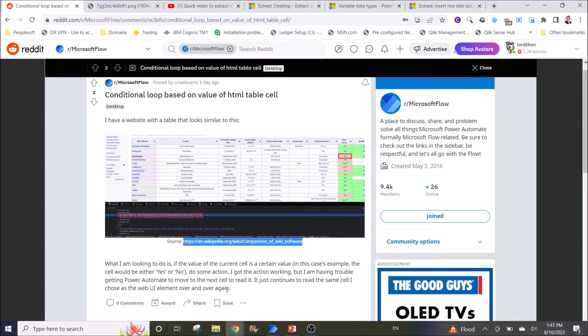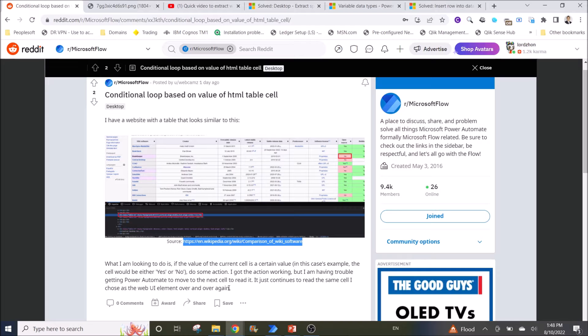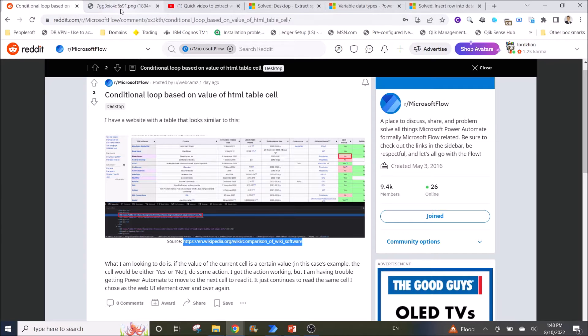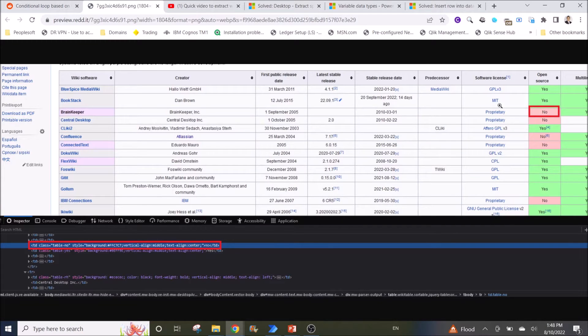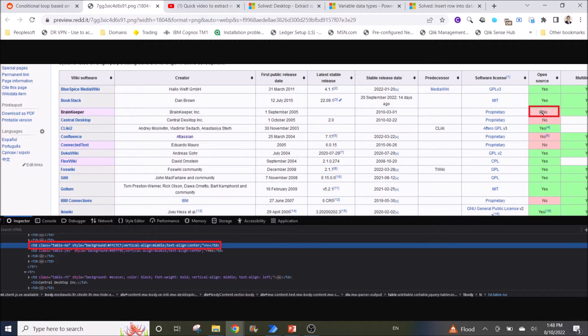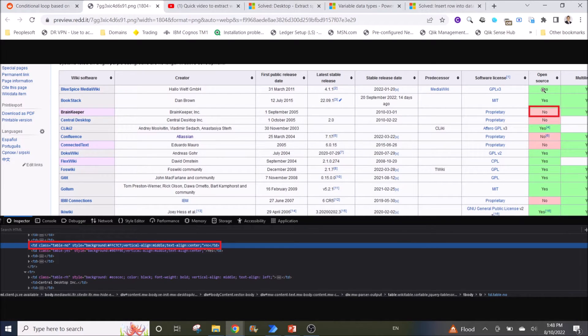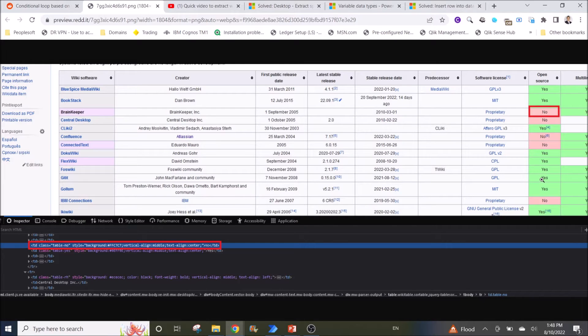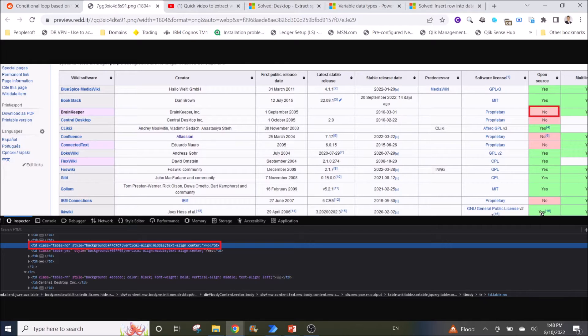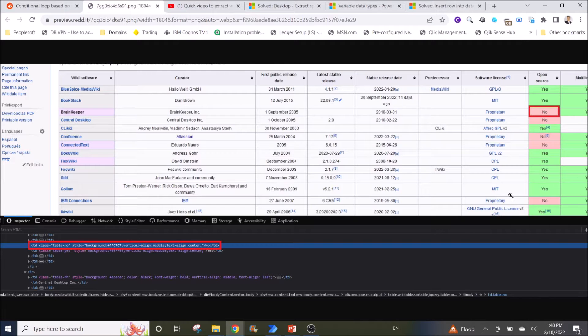So I think he didn't extract the HTML table first before he did his actions. What he was doing is he just kept picking on the one value in the table instead of going through each row, looking at the value, and then performing an action. This video I'm going to show you and webcams how to do this.